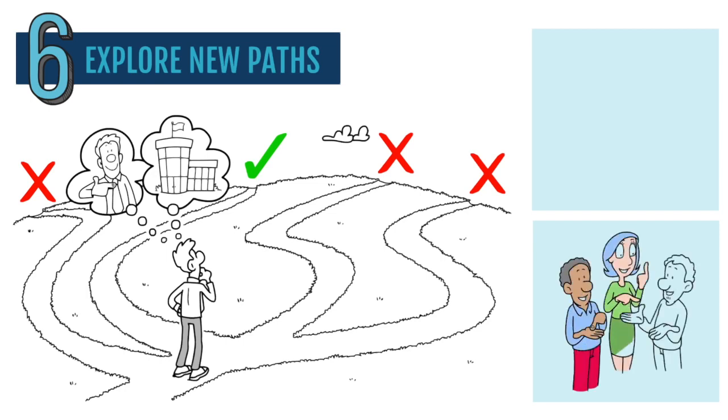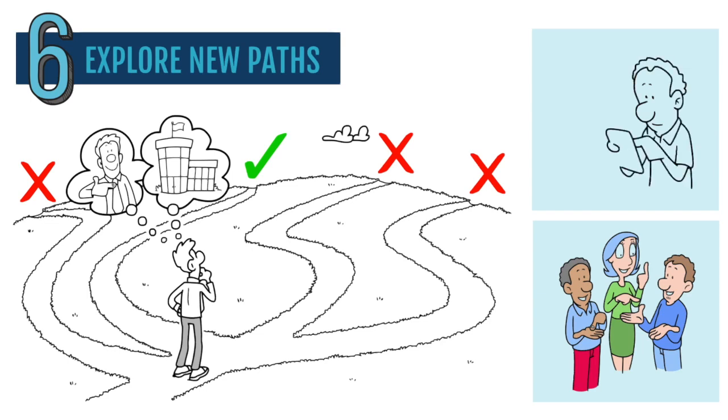...researching industry events, or using self-assessment tools to determine your strengths and aspirations to discover new career options.